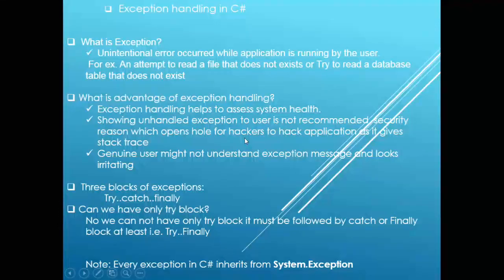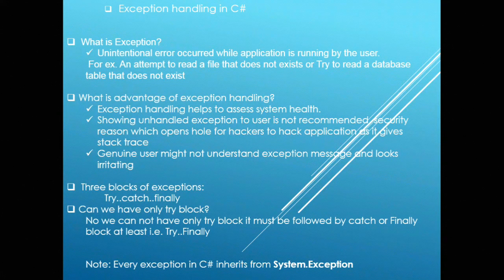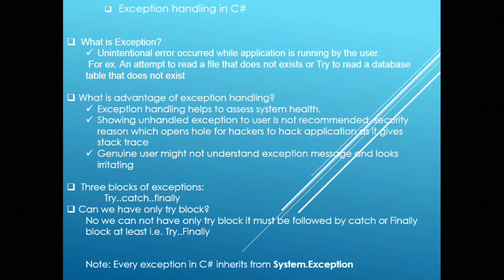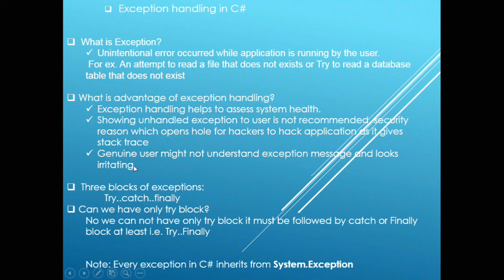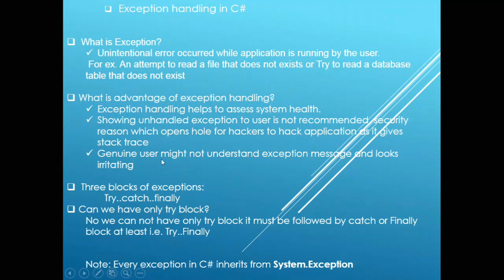Hackers will be able to see entire structure information and that may lead to application hacking. At the same time, genuine users might not understand the exception messages and that may look irritating.